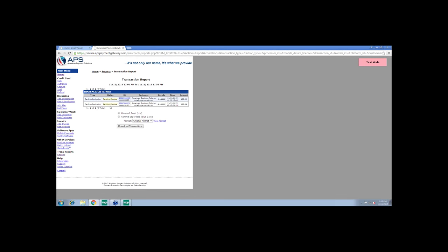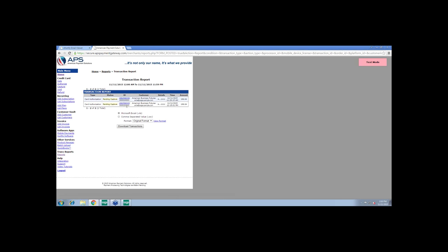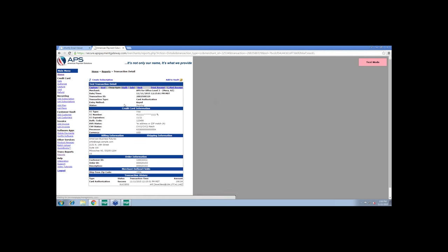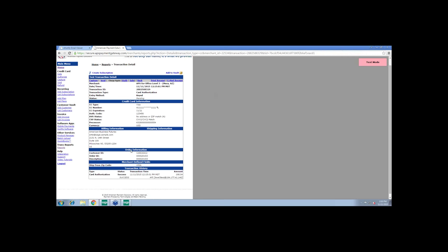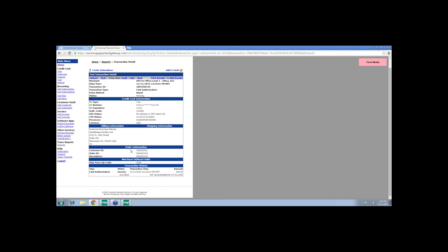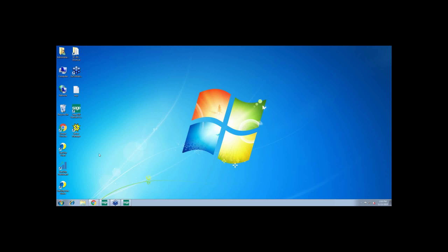So this is the transaction that we just processed. Notice how it says pending capture. You're also provided a transaction ID, which will reference the sales order number that we were working on. And when you click on the transaction ID, you're able to see details regarding the transaction. This transaction ID also follows within Sage 100. When you update and create the invoice, the transaction ID will also follow the invoice. And Caroline, I'm going to go ahead and hand it back over to you.